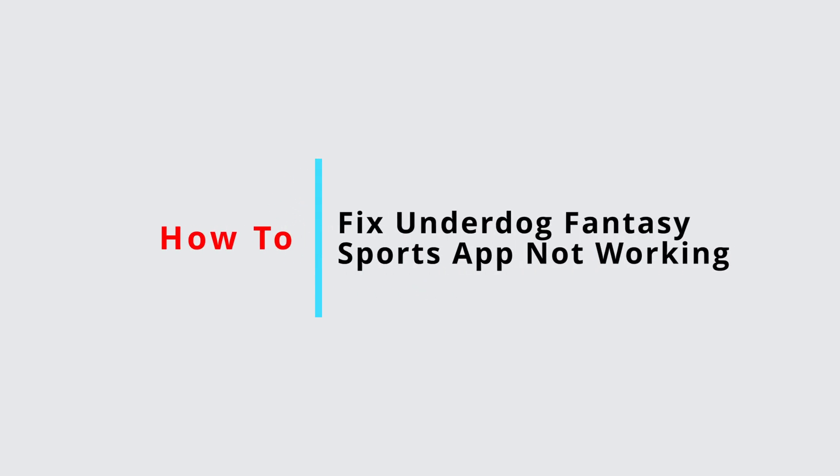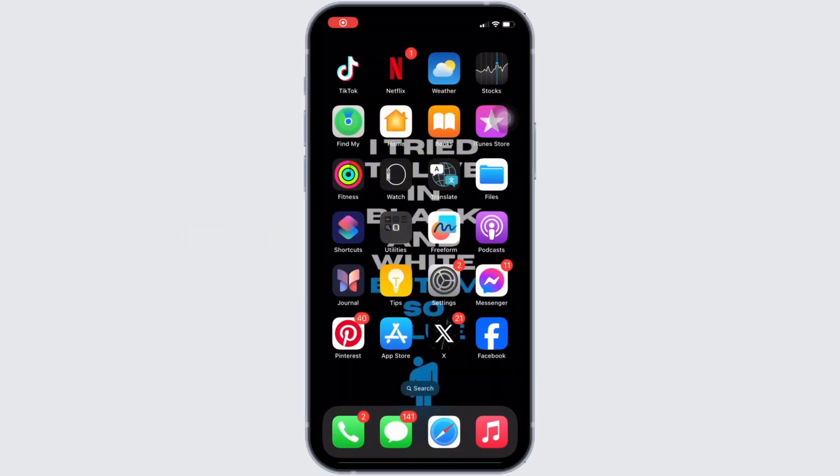How to fix Underdog Fantasy app not working. It's a very simple and easy process, so let's jump into the video.